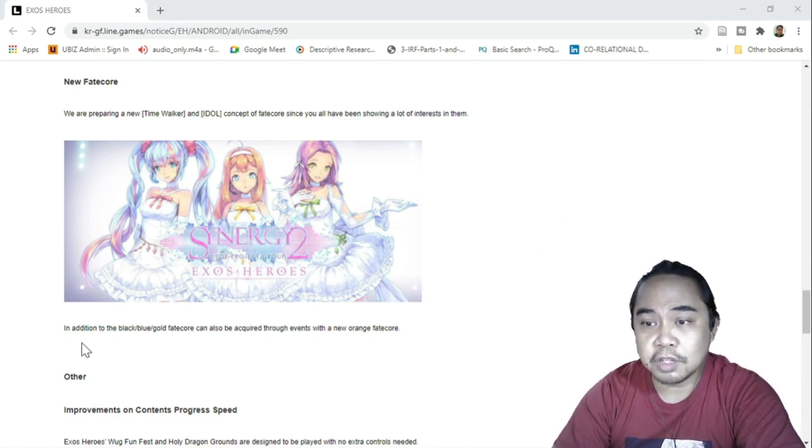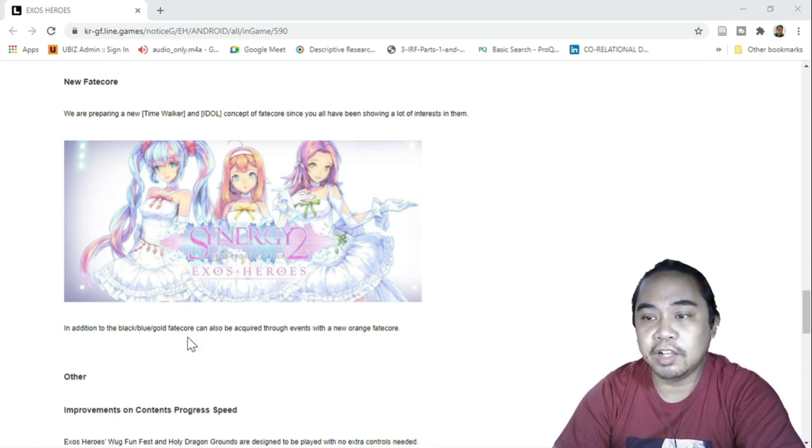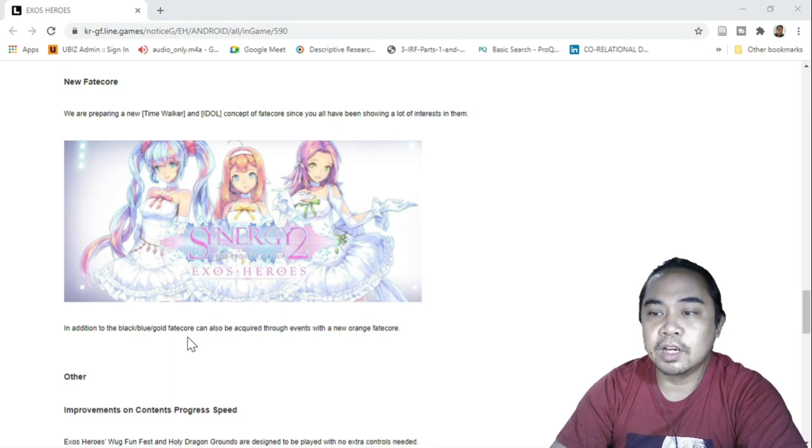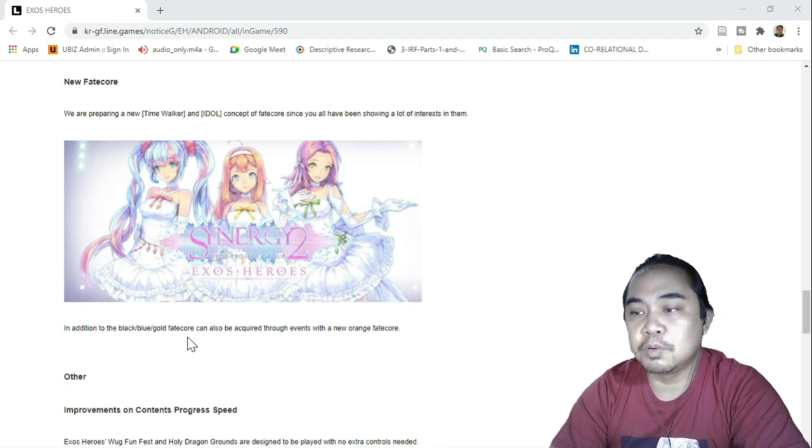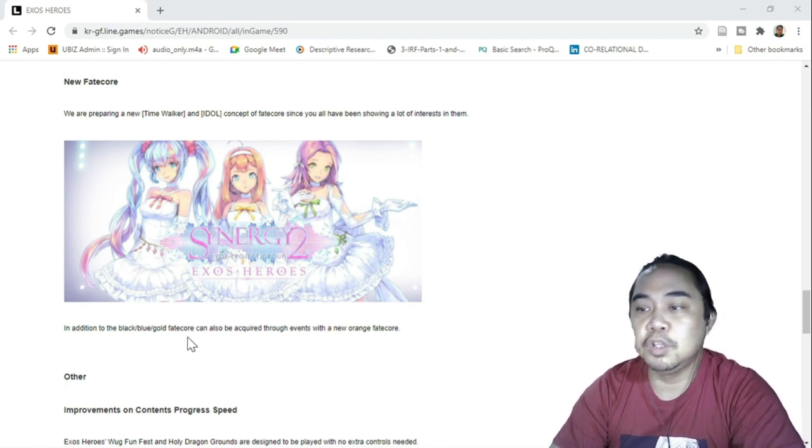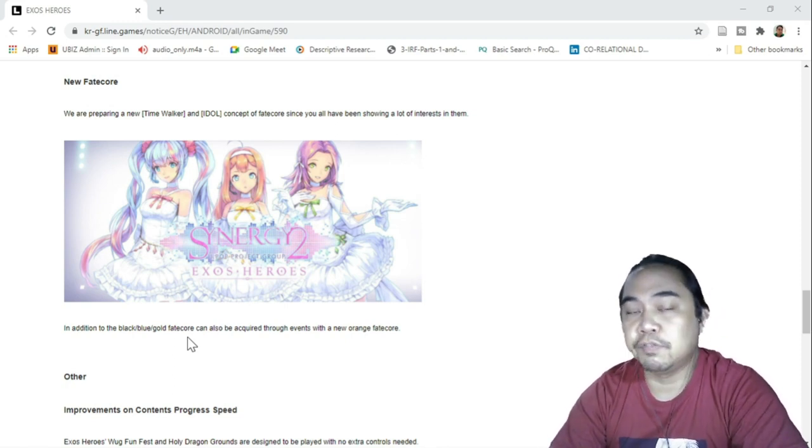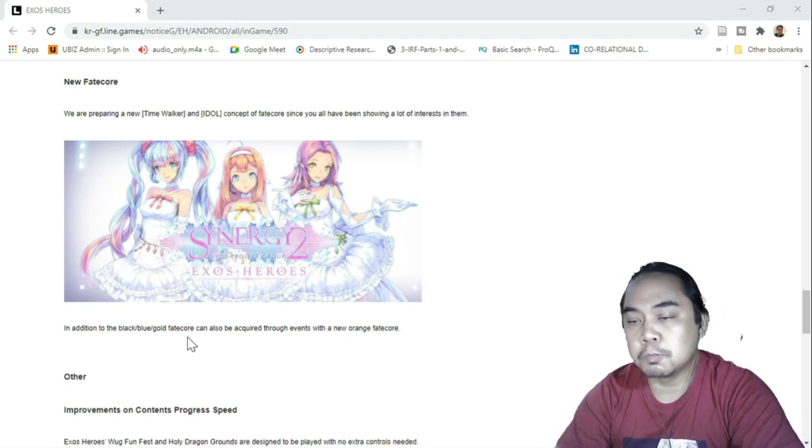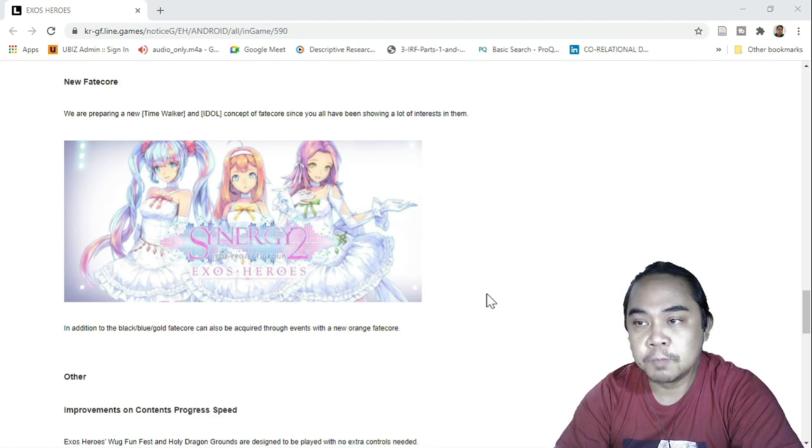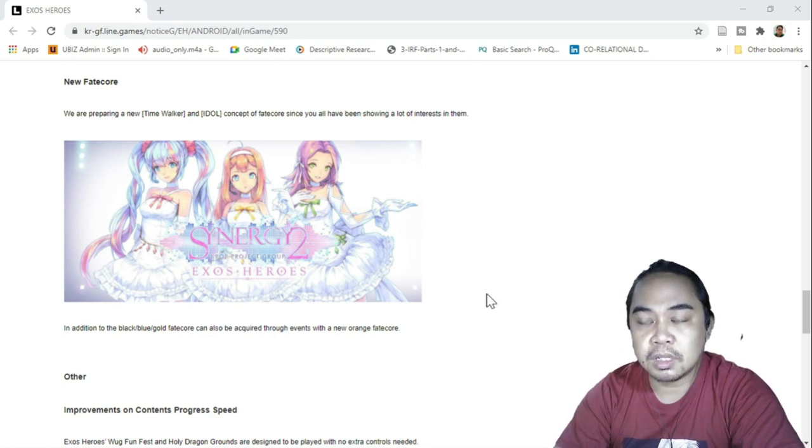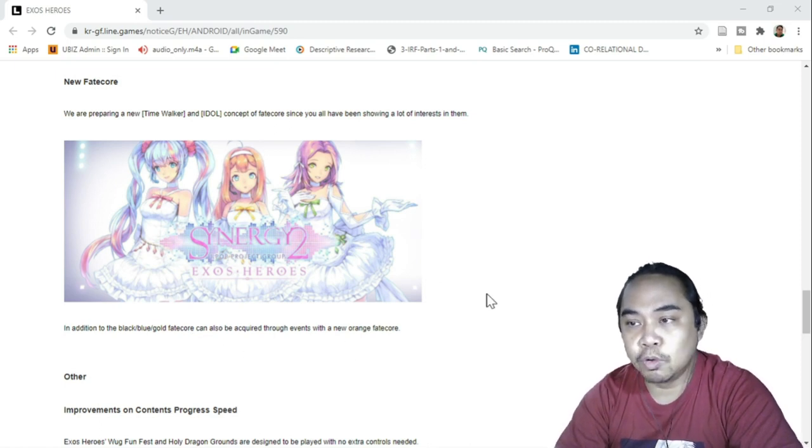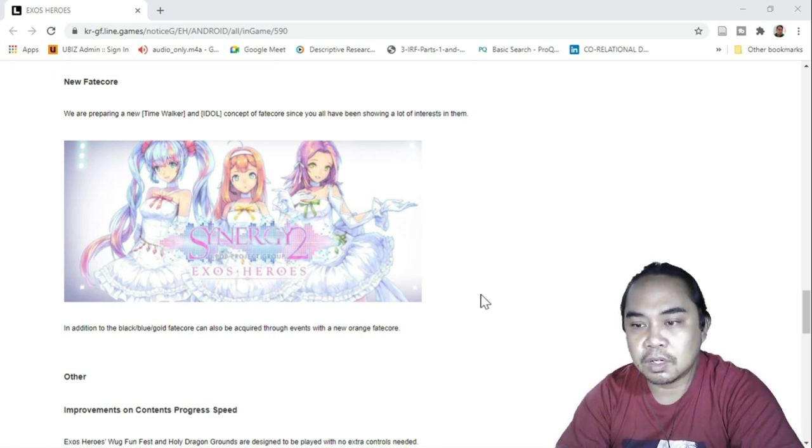But in addition to the Black, Blue, Gold Fate Core, it can also be acquired through events with a new Orange Fate Core. So curious, interested, I'm looking forward to this one.